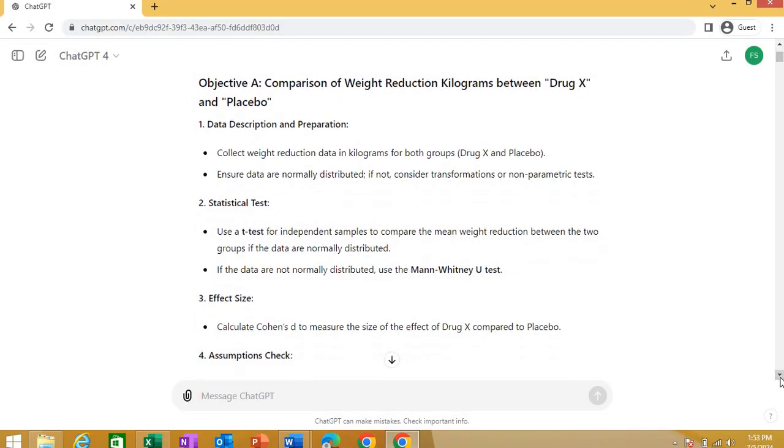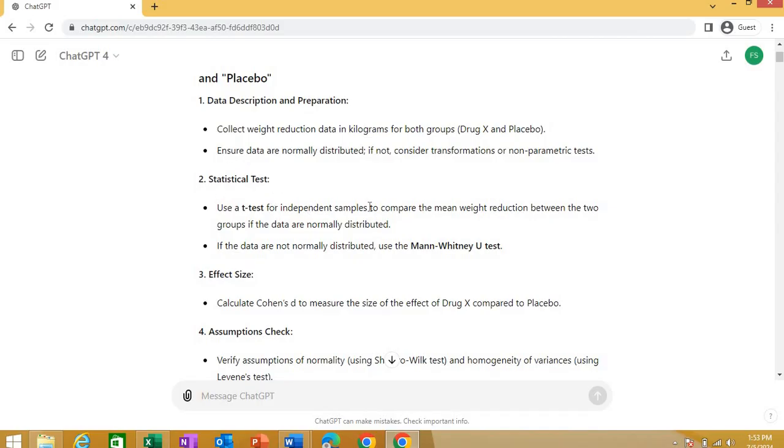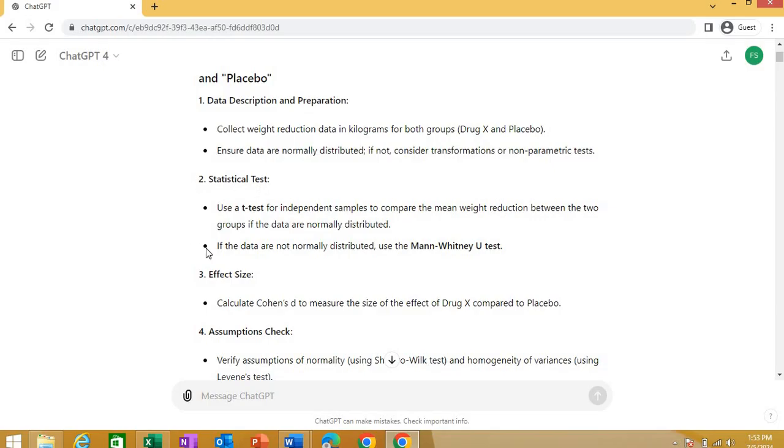You can ask detail of anything that it says. Now, second is statistical test. First, this gives you how to prepare your data, how to do your raw data crop. Second is just like we do in statistics. It says statistical test. Use a T-test for independent samples to compare the mean weight reduction between the two groups. If data are normally distributed, if data are not normally distributed, use the Mann-Whitney U test. See, just within seconds a click, ChatGPT is telling you what tests are possible with your first objective. That objective was we are comparing actually the mean weight reduction between two groups. So, ideally in statistics, we apply T-test. That's the independent sample T-test when we compare the means of two independent groups.